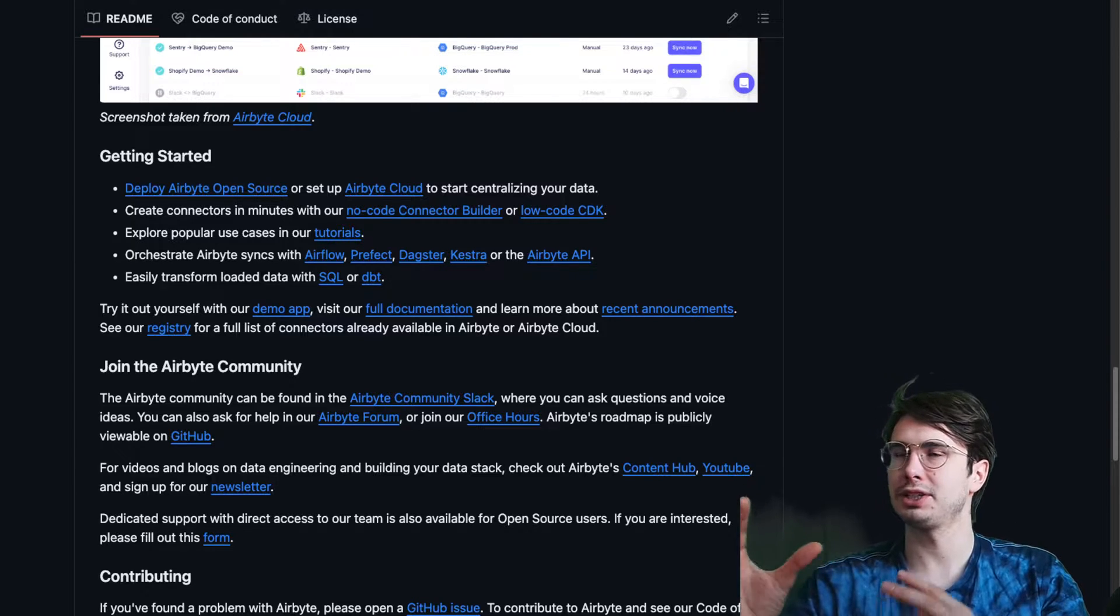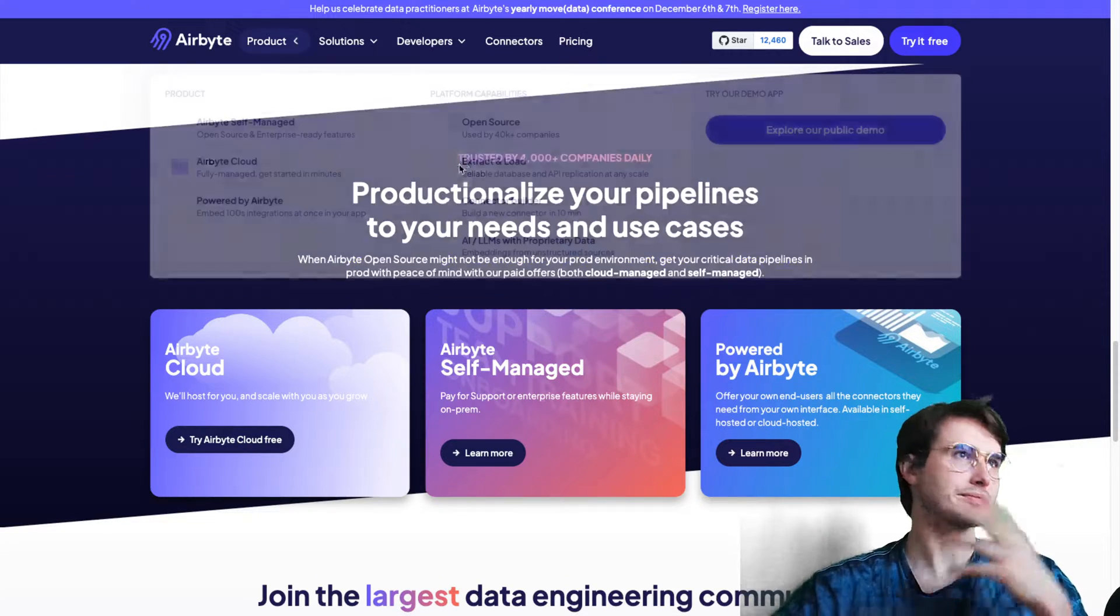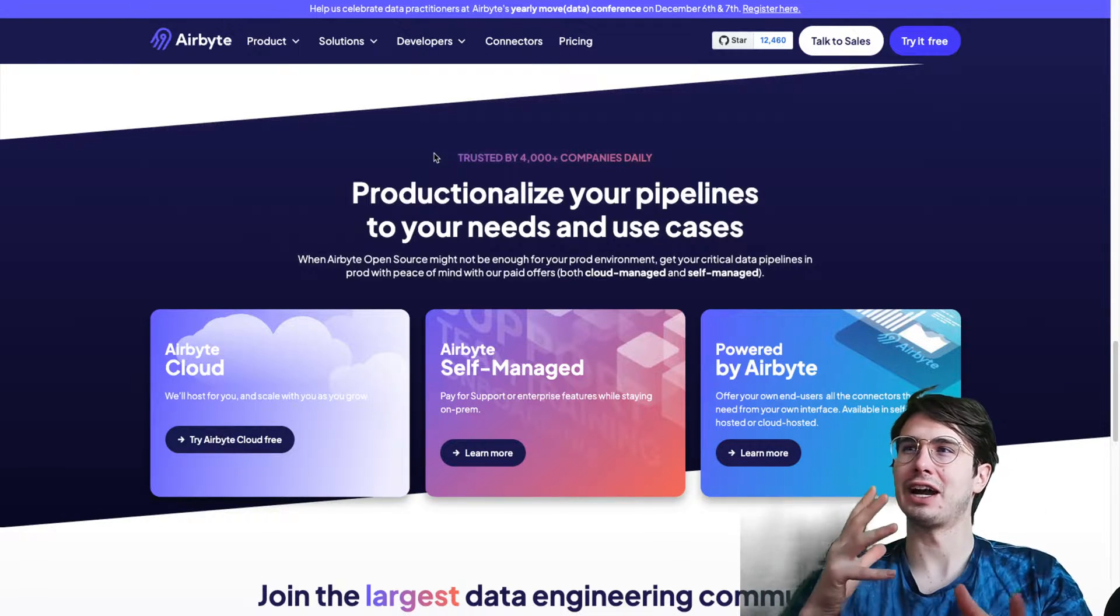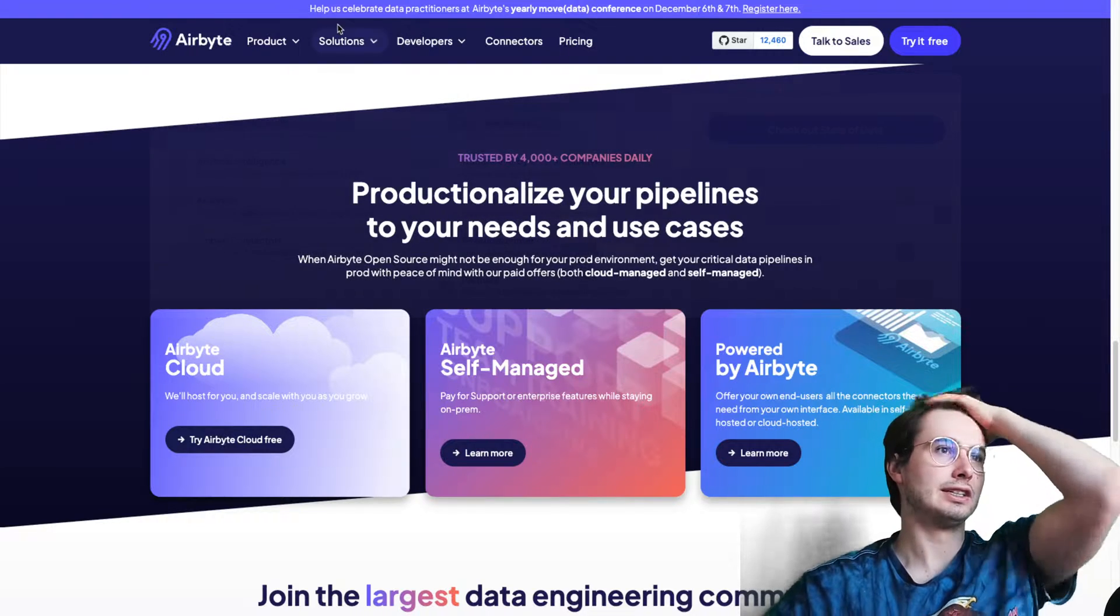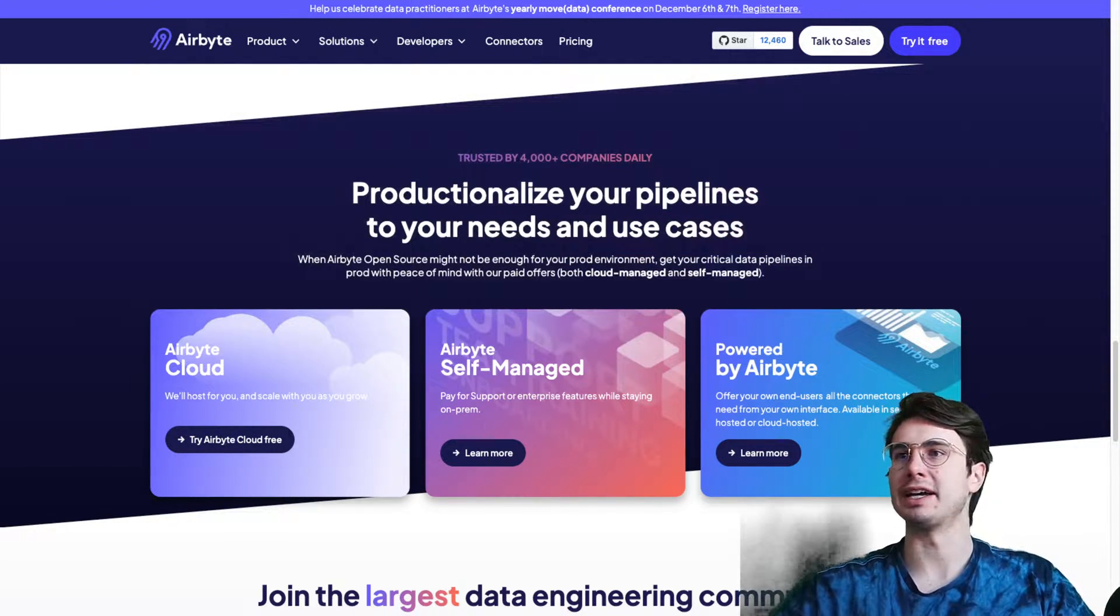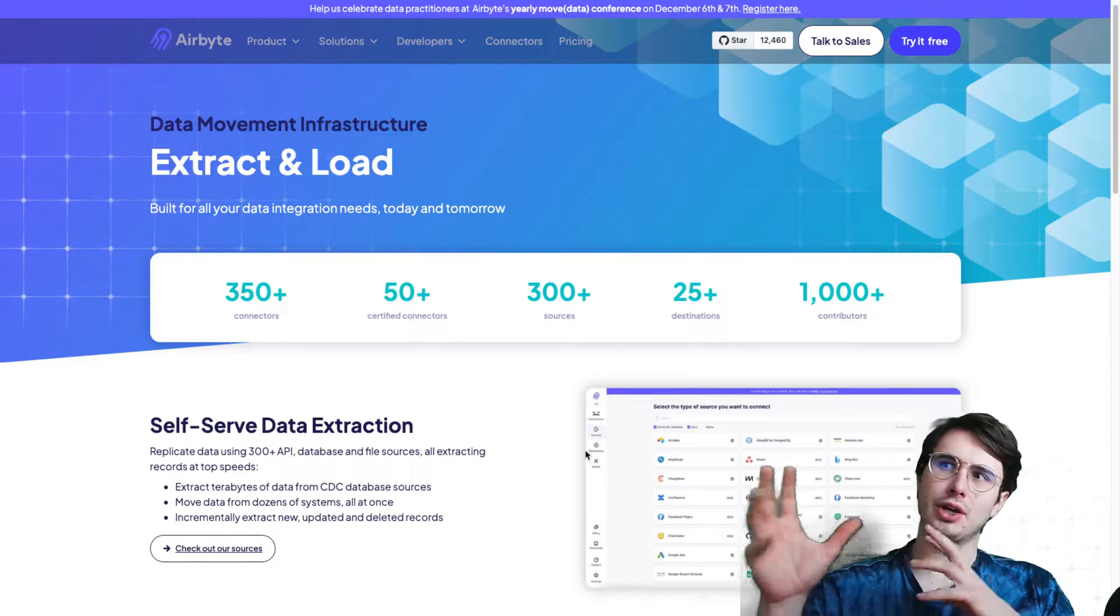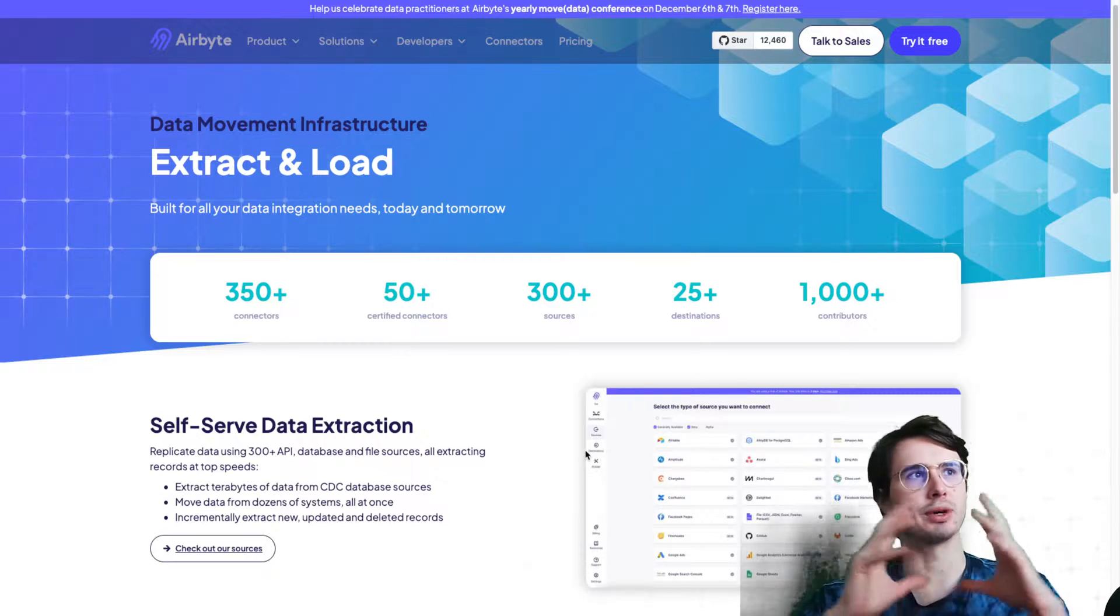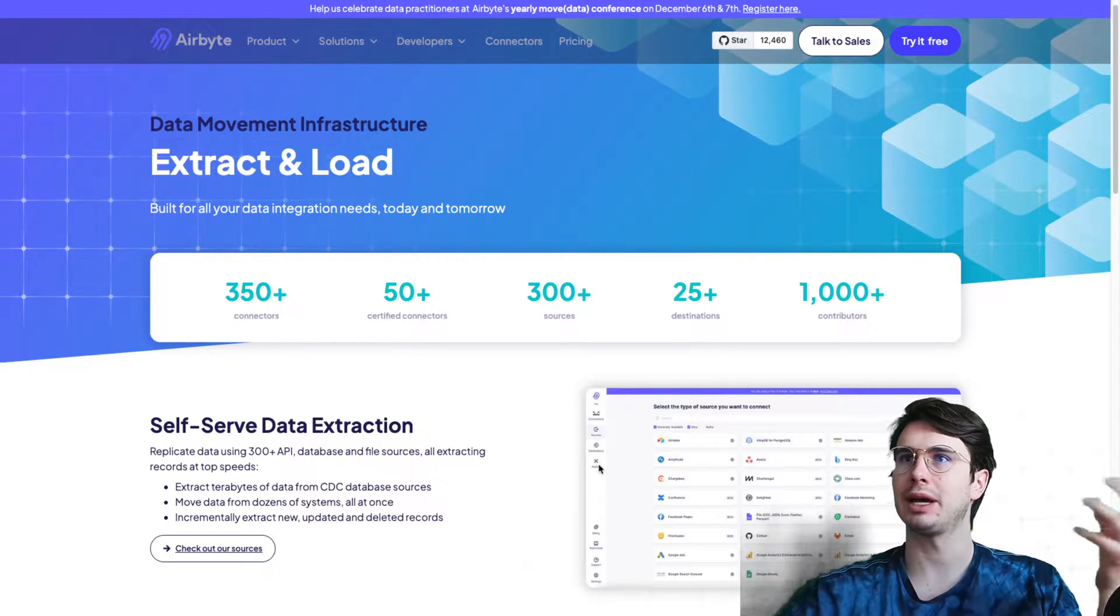If you go to the Airbyte GitHub, you can download this, run it all locally. You can go through the readme here to how to get started setting up open source on your local machine. You have a typical approach for open source products where you can self-manage it, or you have a company like Airbyte manage the cloud offering. Airbyte is analogous to Astronomer for Airflow. You can say I don't want to manage this, I just want to make use of the platform, and you can buy their cloud-managed offering.